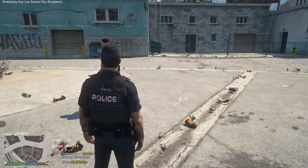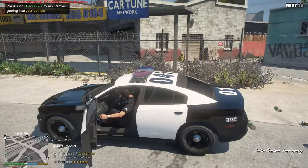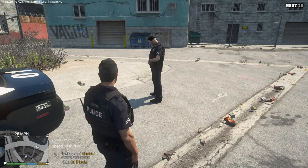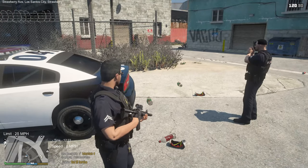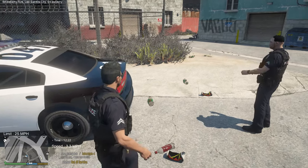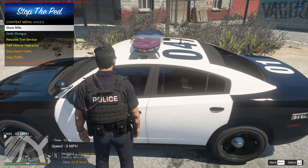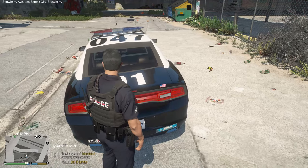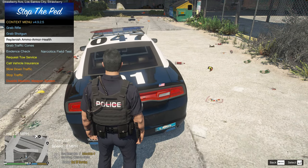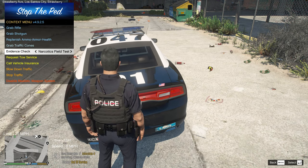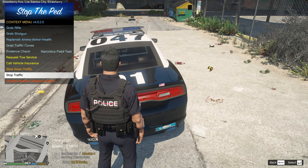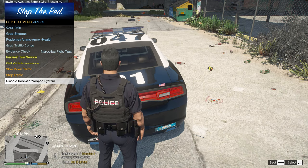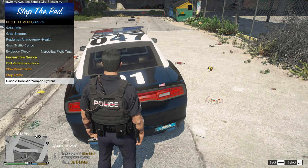Even when you get back in the car, it'll recognize the assault rifle is already equipped. Press Tab to get your weapon wheel and the carbine comes back. You can also store it back in the car, grab a shotgun from the trunk, replenish ammo, armor, and health from there too. You can disable the realistic weapon system if you want to use non-standard weapons.